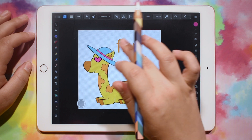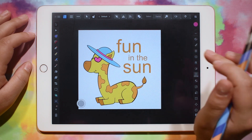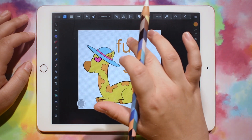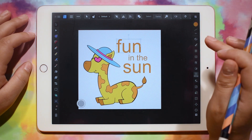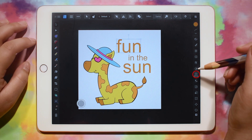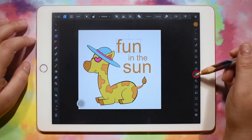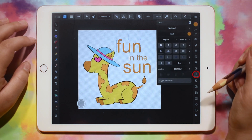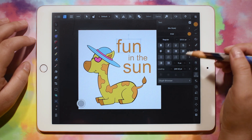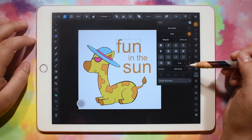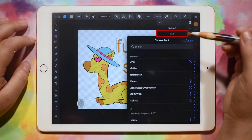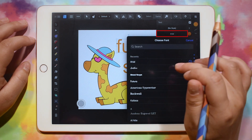Now that I've added those, I can edit the font. So I'm going to click on the word Fun, and then down here where you see the A, you can click that. And here you can do all kinds of different styling for your text. So I'm going to click on the font here and just pick a font from here.